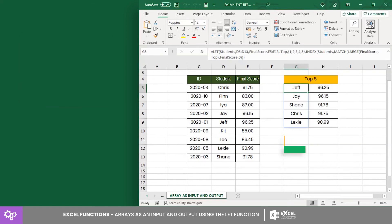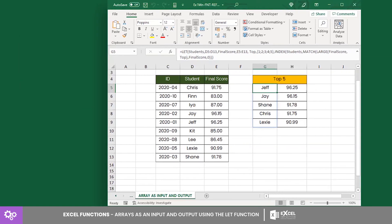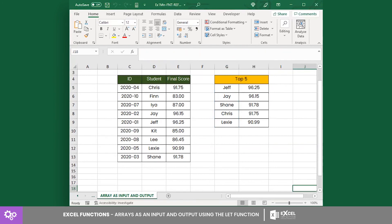There you have it. You just learned how to create an equation that has an array for input and output.